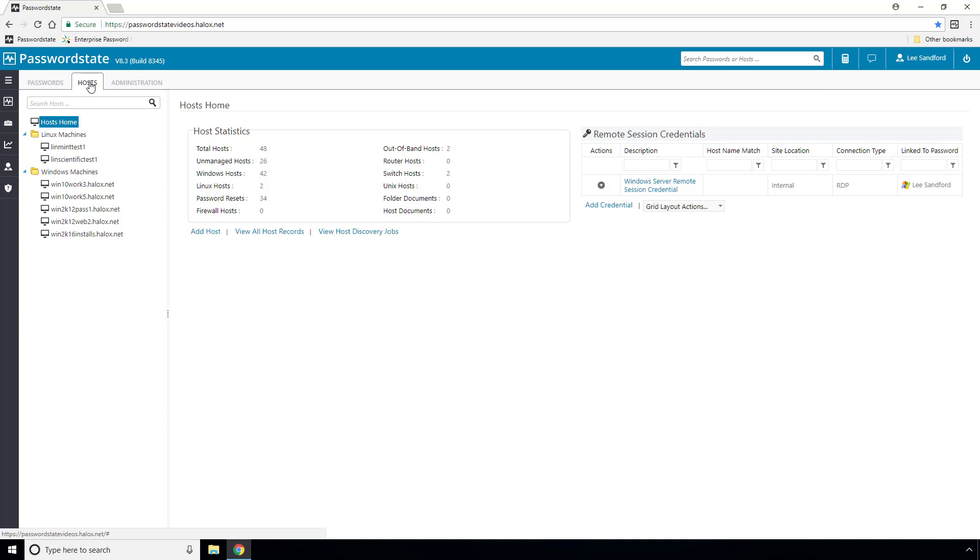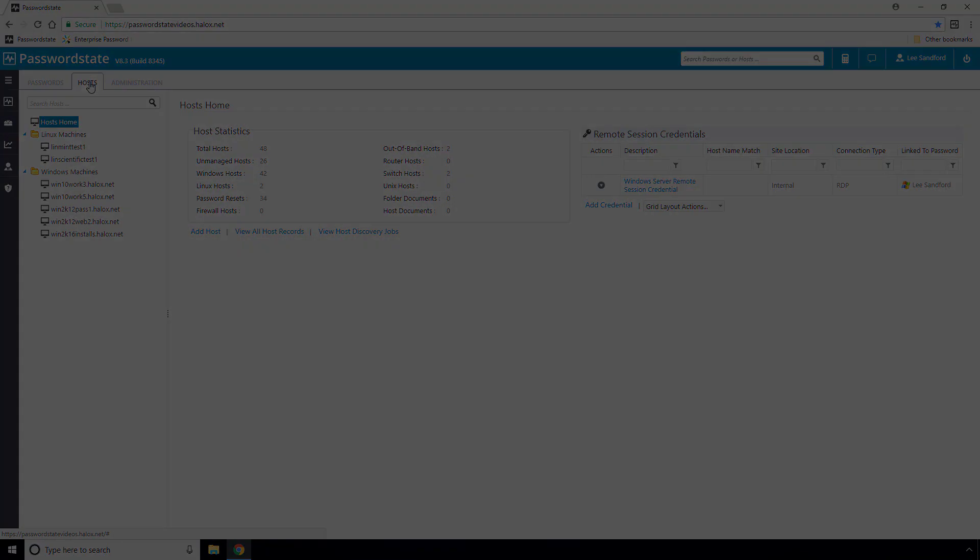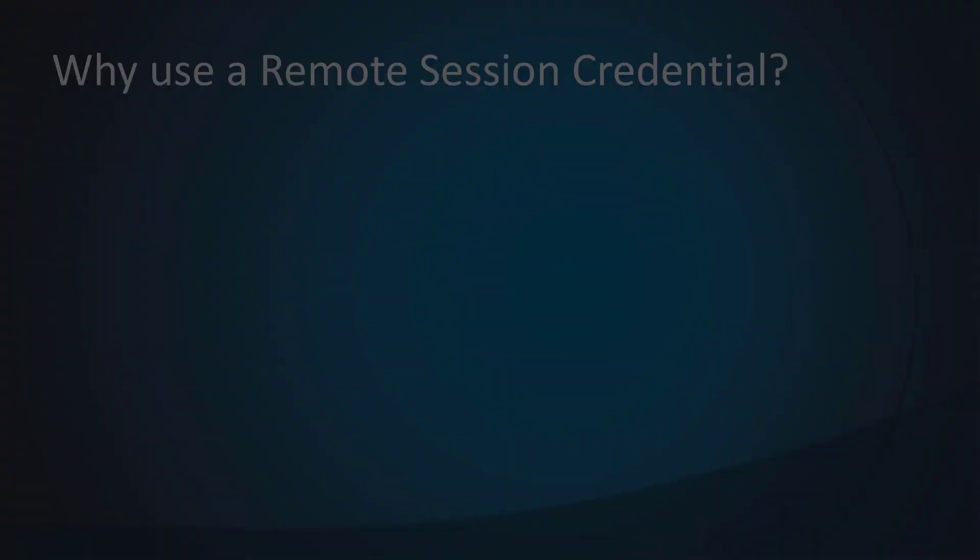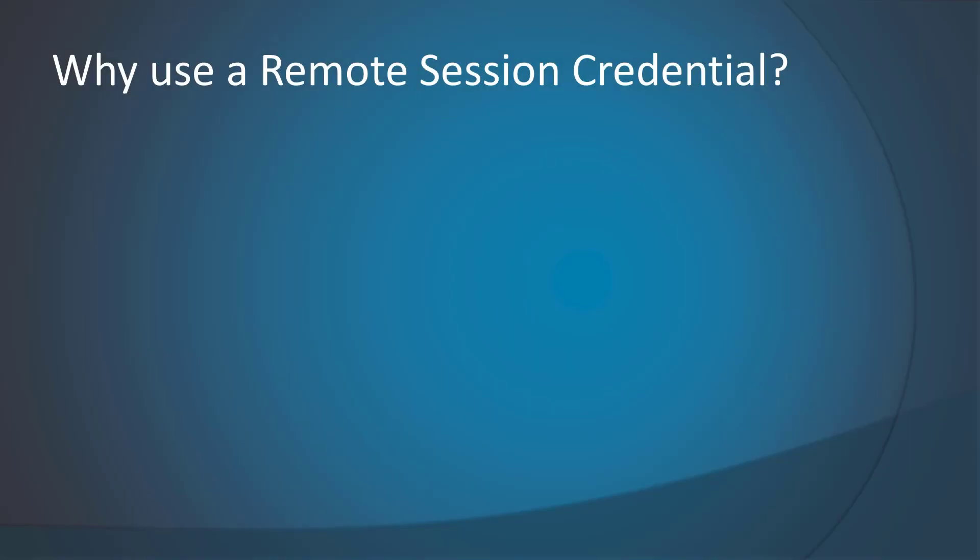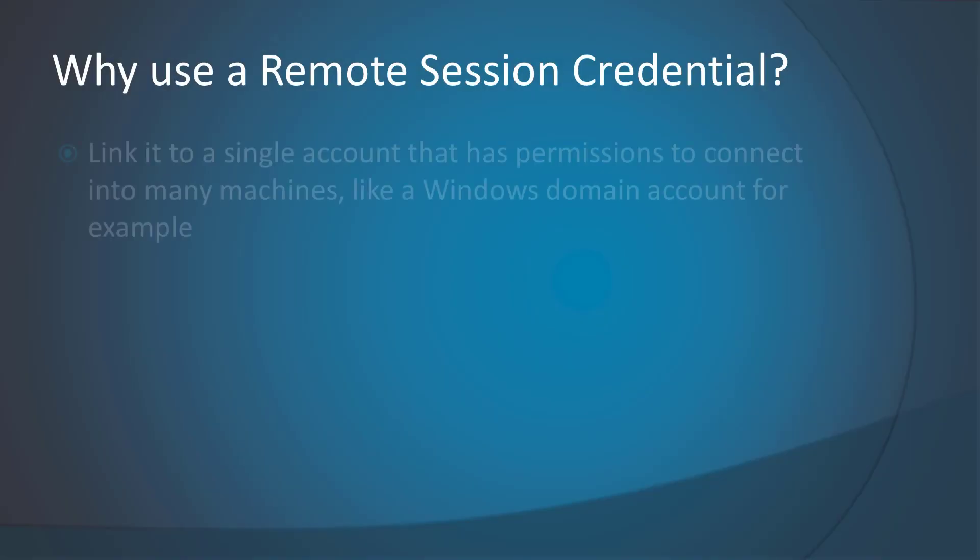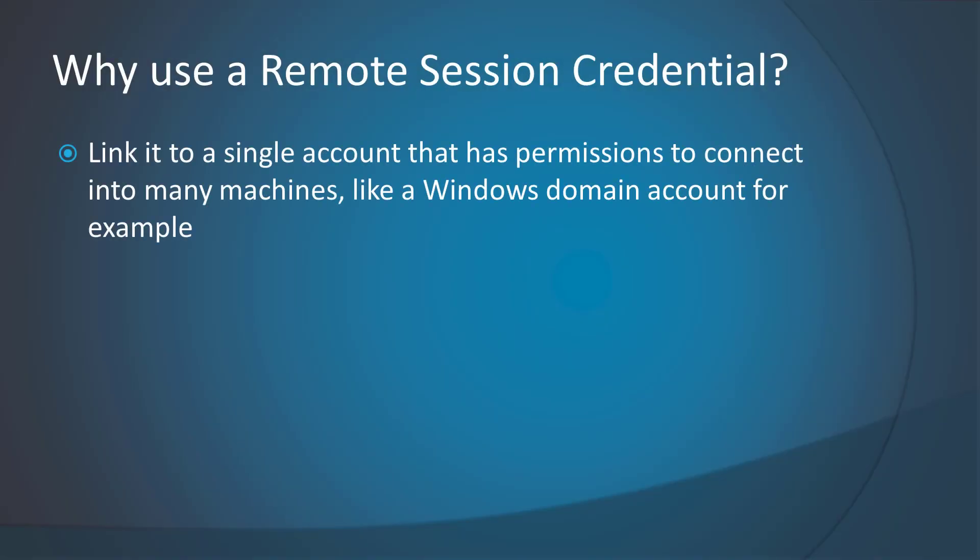Remote Session Credentials are found under the Host tab, and these would be used under a couple of different scenarios. Number one, you would like to use one account that has permissions to connect into multiple machines, and an example could be your Windows domain admin account. You could configure a Remote Session Credential to use your domain account to log into all Windows servers or all Windows desktops, for example.